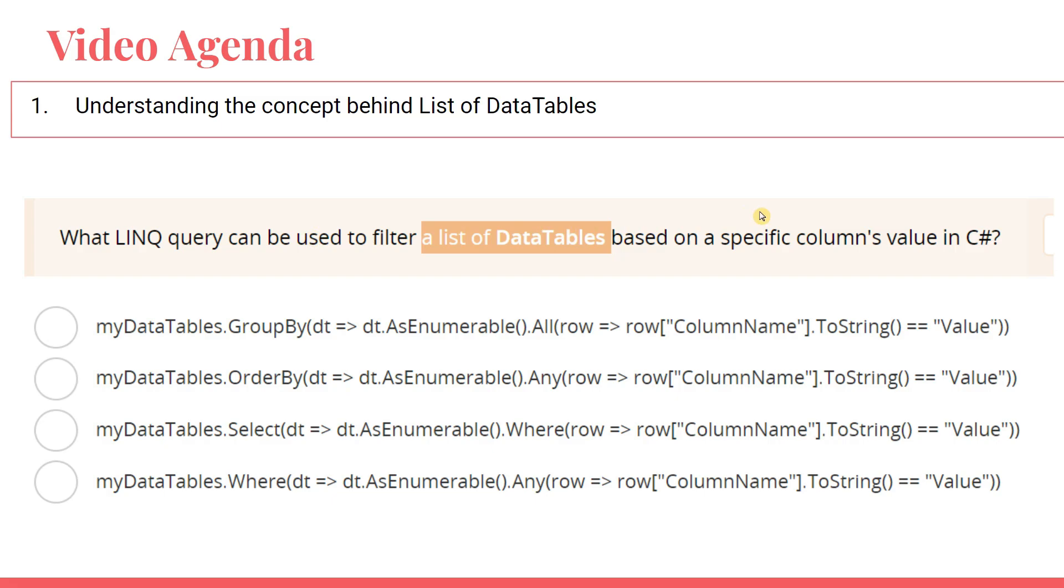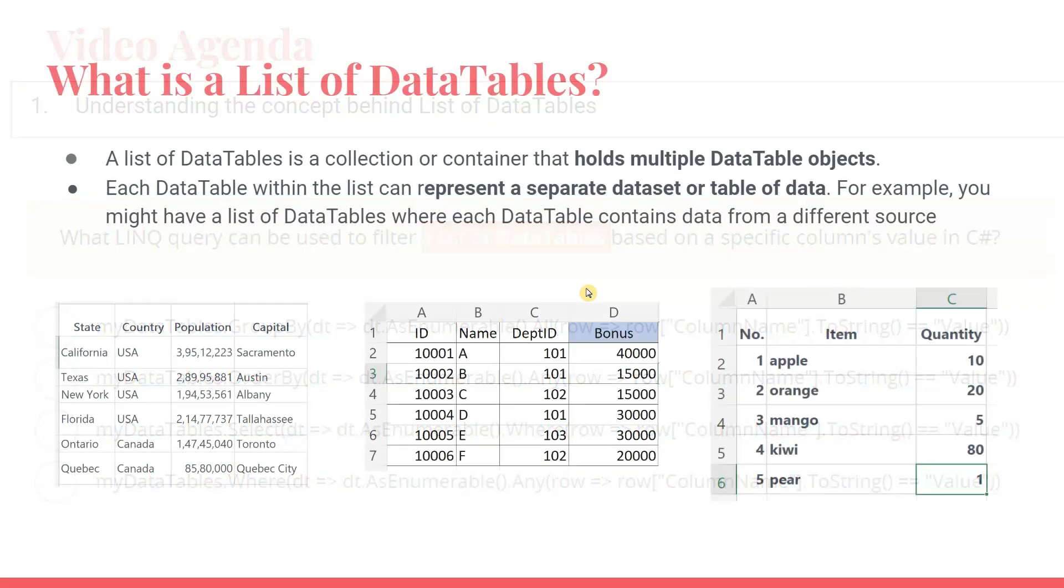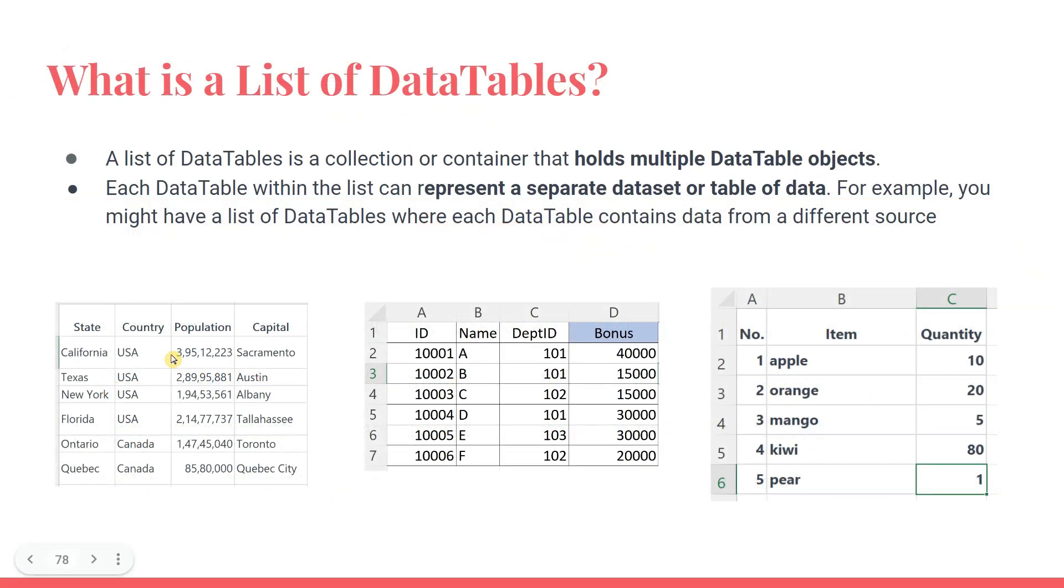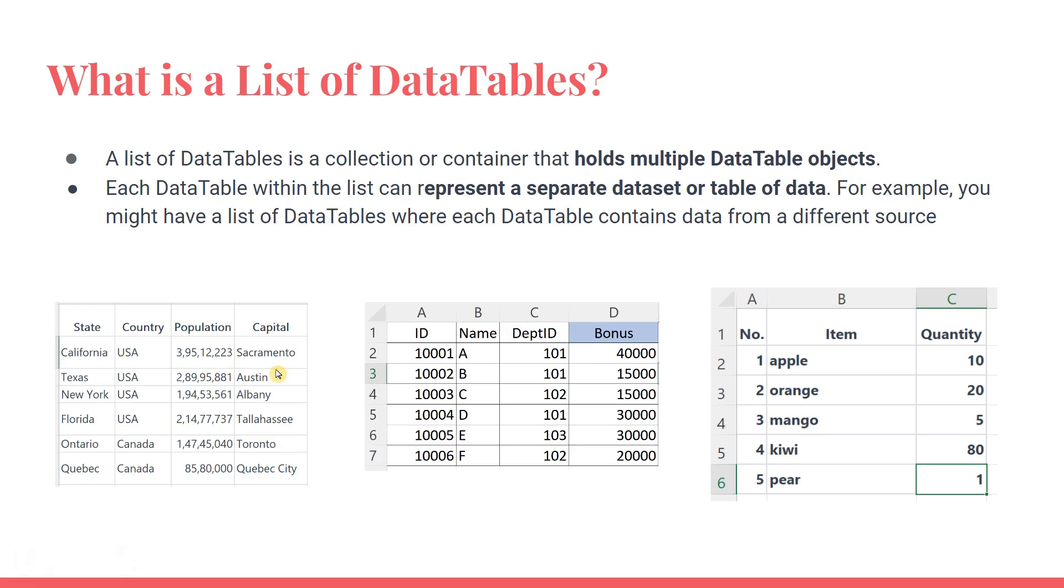If you go through the practice test question, there is a question from the LINQ query: what LINQ query can be used to filter a list of data tables? So what exactly is a list of data tables? For example, here I have three different data tables. Can I add these three data tables which are of different structures and different data? For example, this has some four columns, this has some four columns, this has some three columns, and all the columns are different. Now is it possible to create a list of data tables? If yes, so what is a list of data tables?